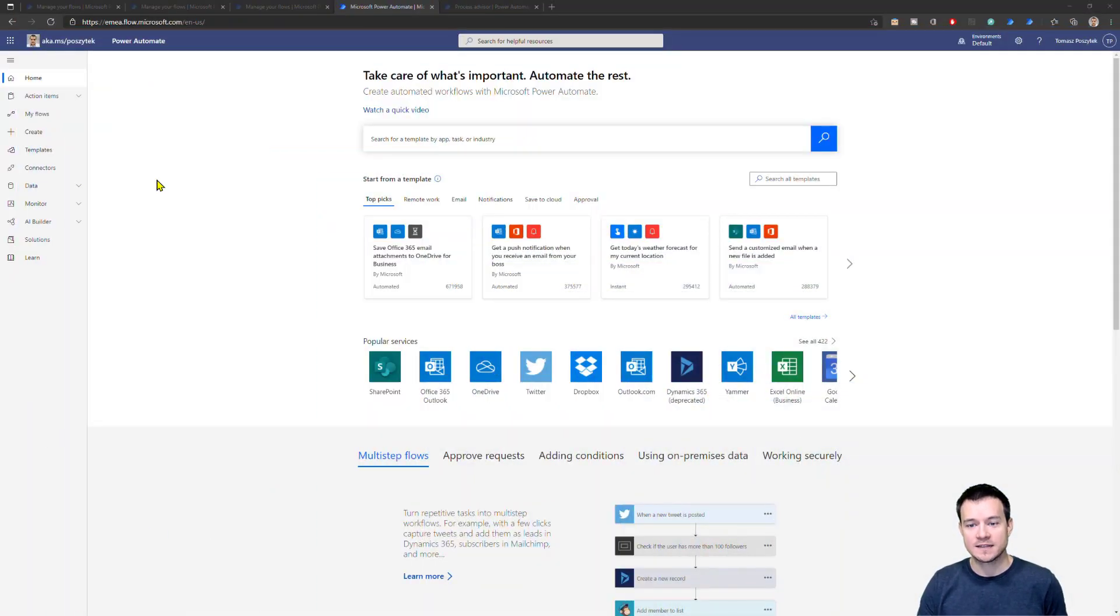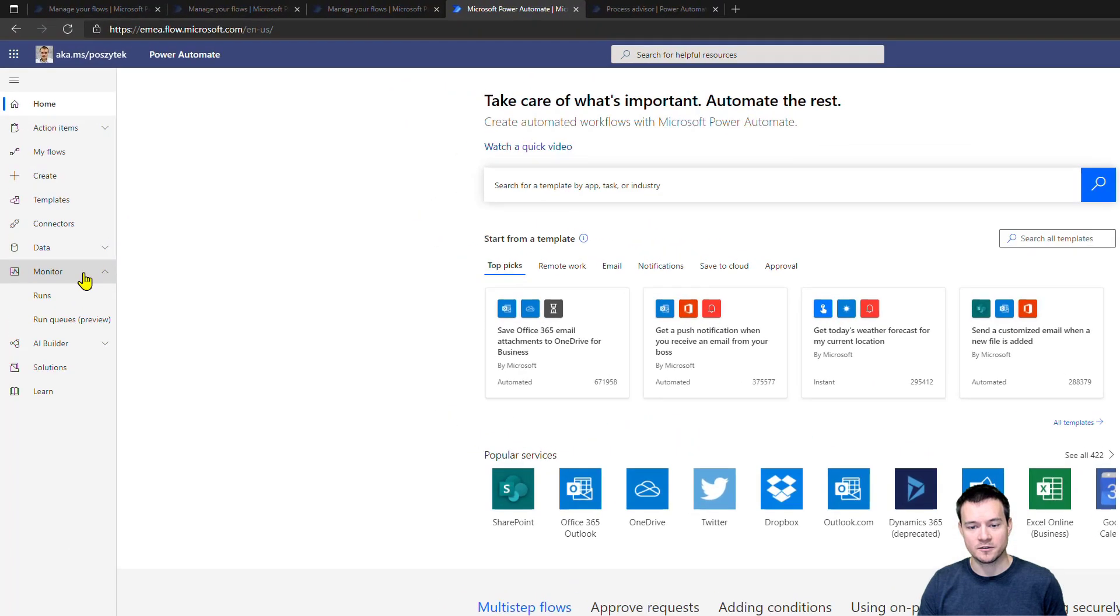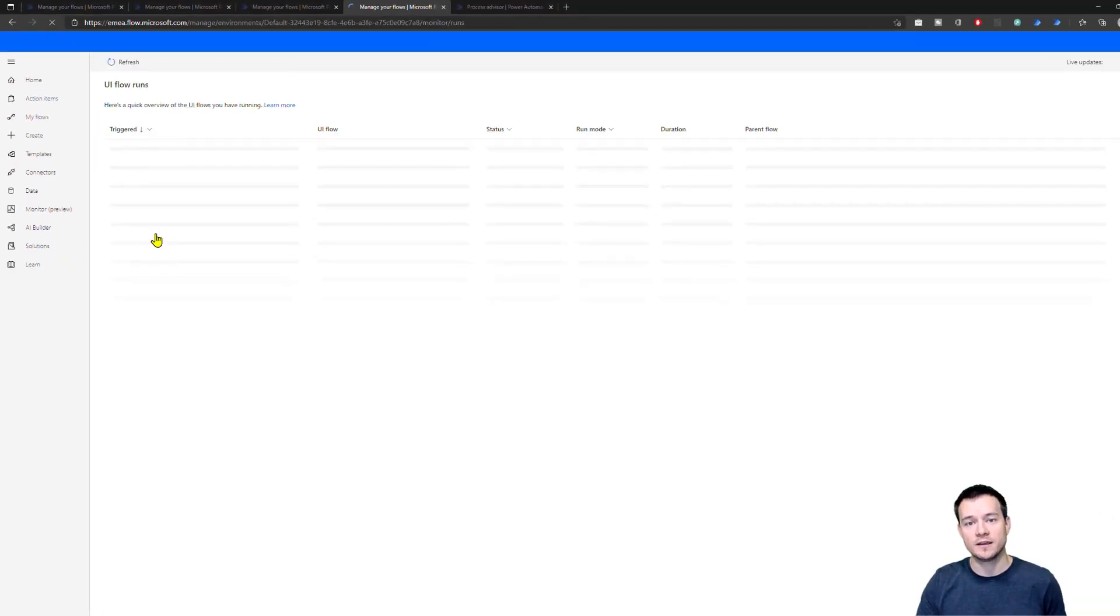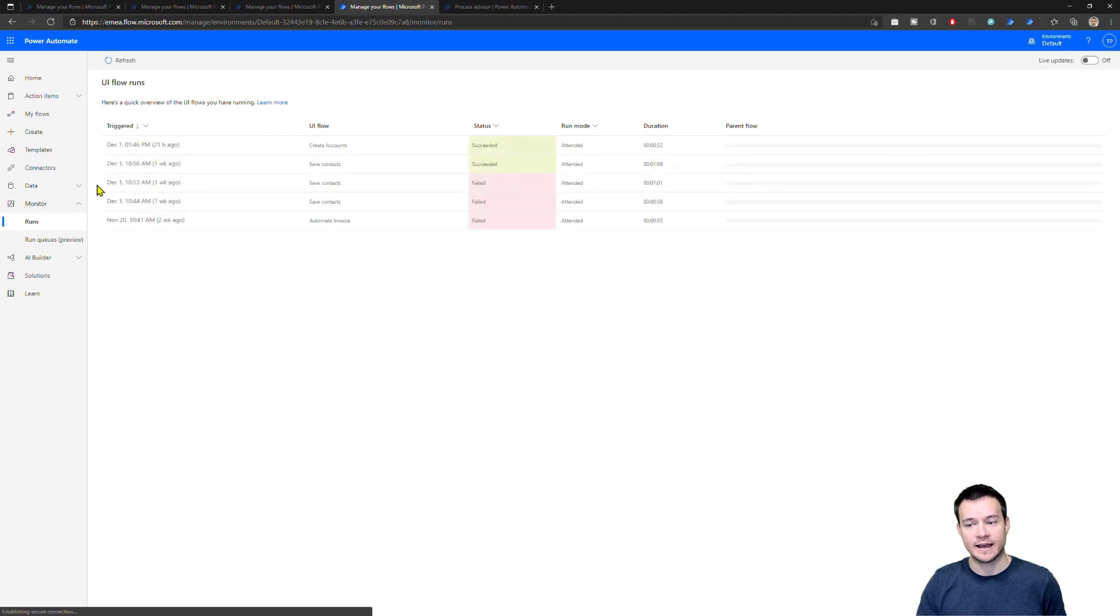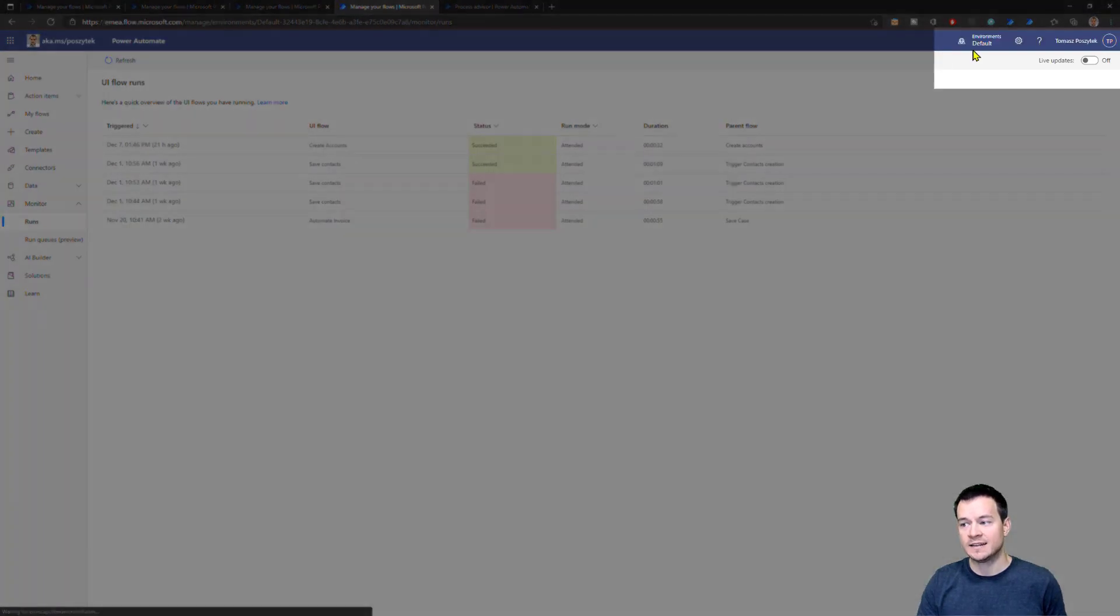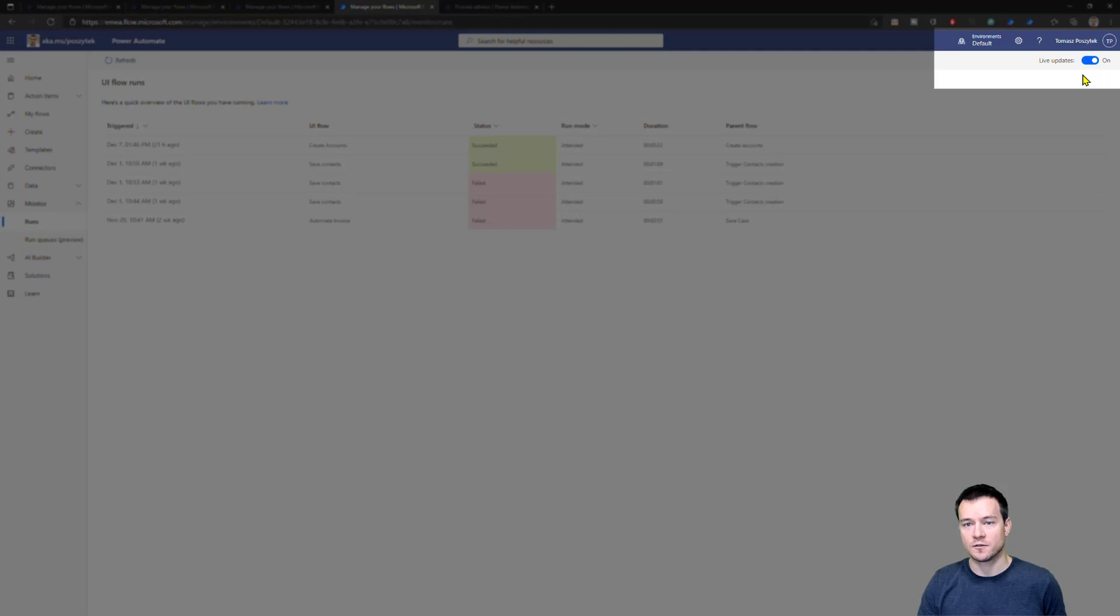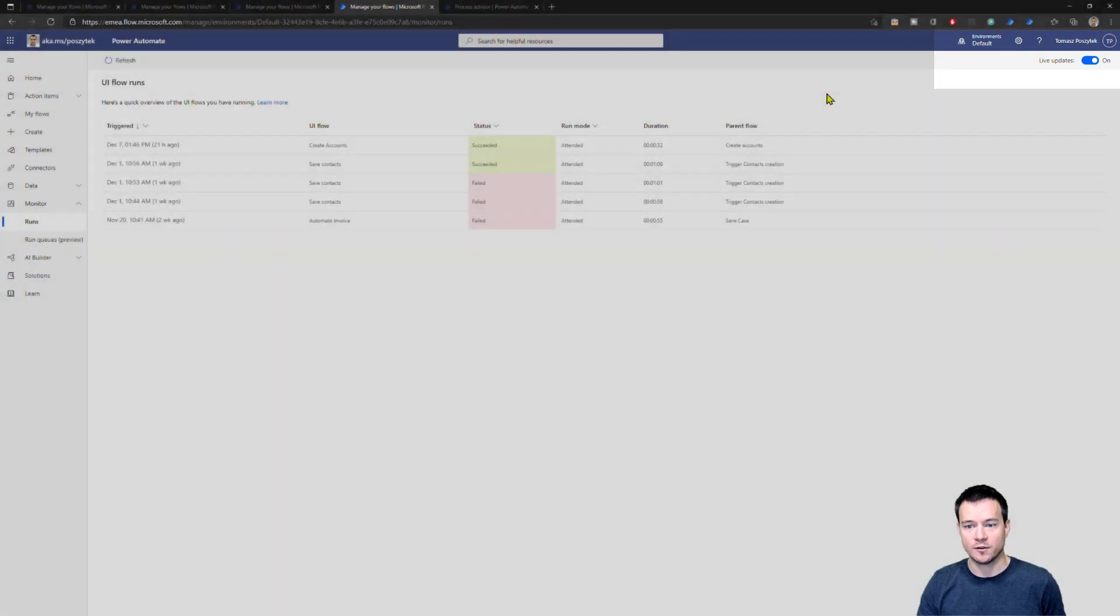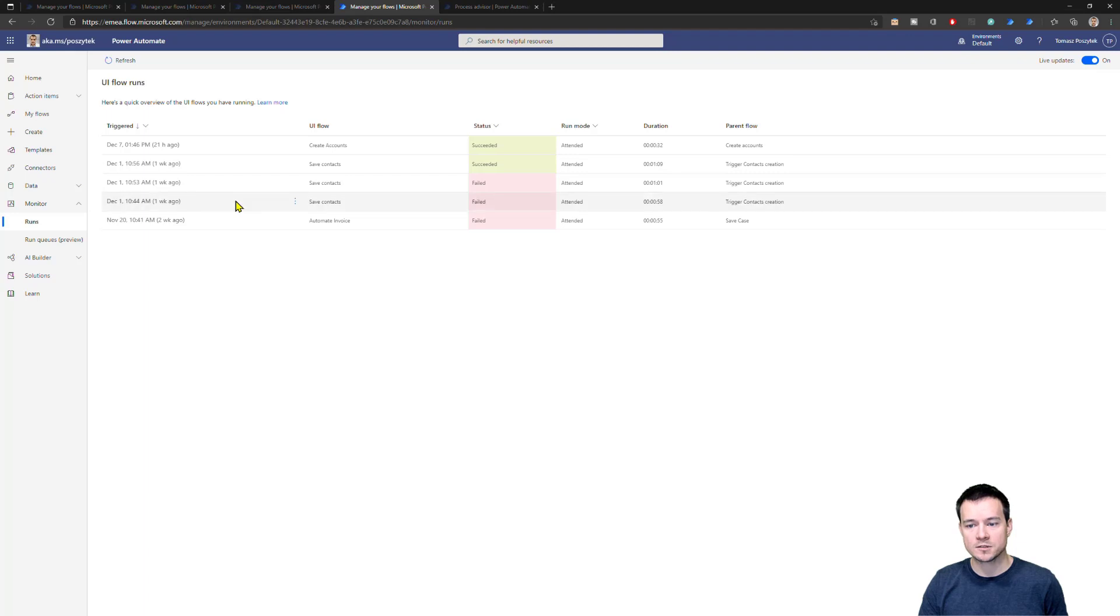Ready? Let's go. So the first thing is that once you navigate to this new section called monitor, you have two pages: the runs and the run queue. The runs displays the information about all the RPA executions that happened in that environment. What is also cool is you can use this dashboard to monitor it live. You can switch this option here for live updates and then whenever there is a new run appearing, a new execution of the UI Flow, it will automatically pop up and you will be able to display it here.